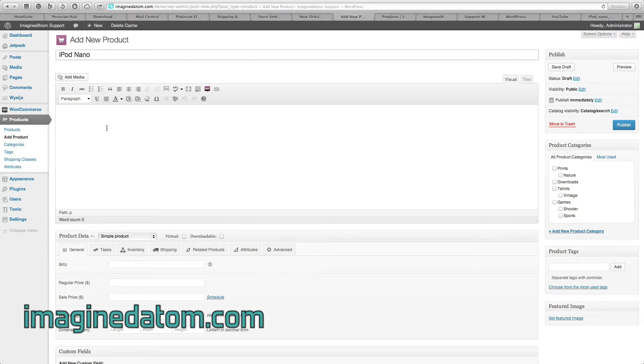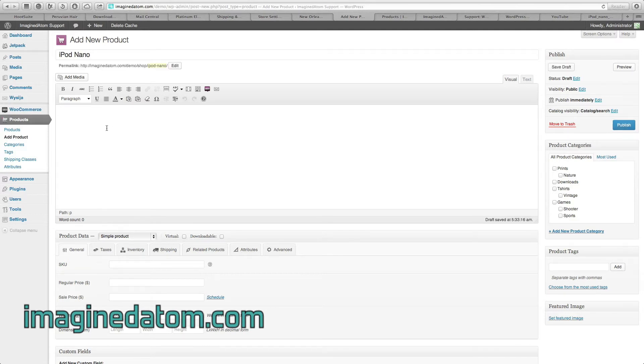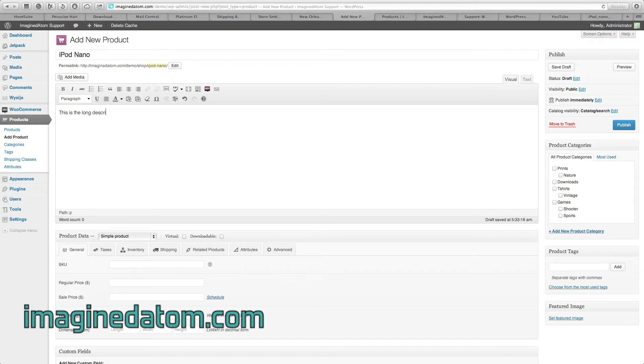The large text box at the top is the product description, the long form, that displays toward the bottom of the product page in your store. Go ahead and type up your description, whatever you'd like, and then look directly below this text field.